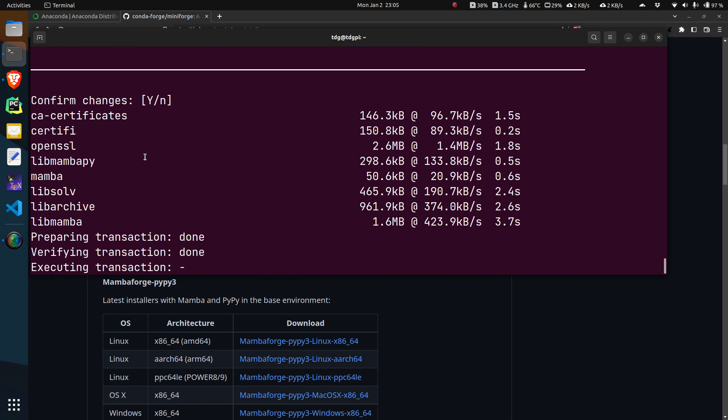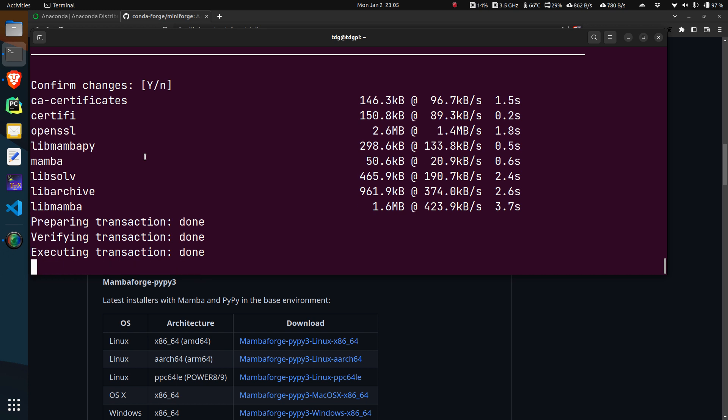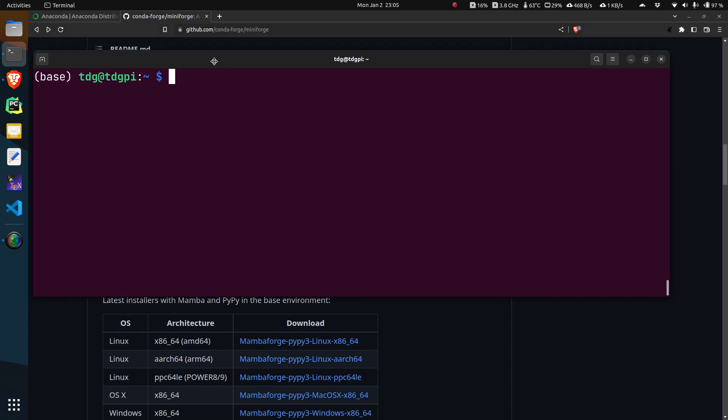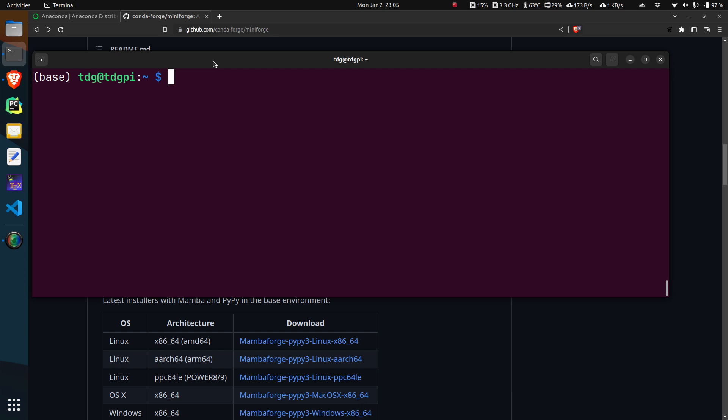It upgraded the mamba version here. If you want to upgrade all installed packages without breaking any of them, if you want to upgrade all packages in a conda environment, you just do mamba update all. Those familiar with conda know this is basically a conda command. We are just replacing the word conda with mamba.